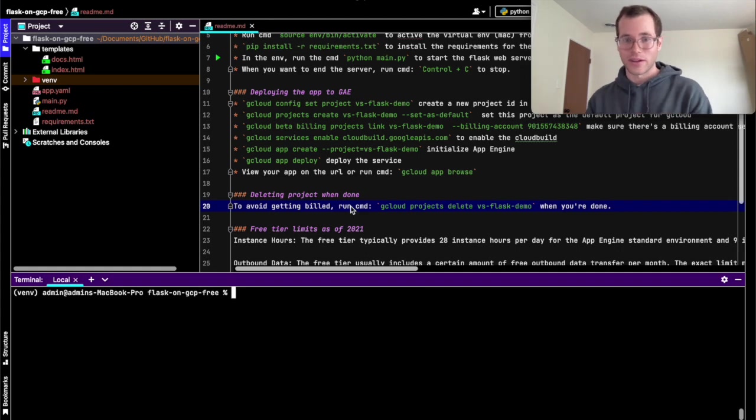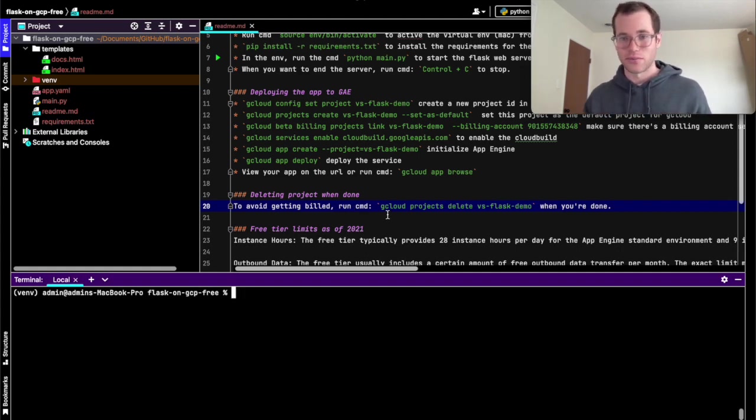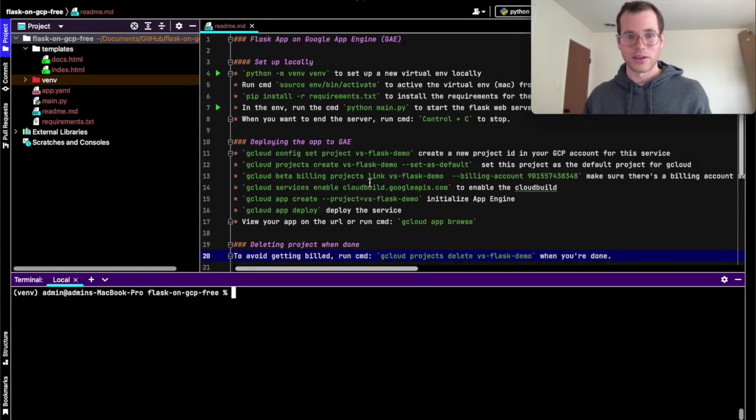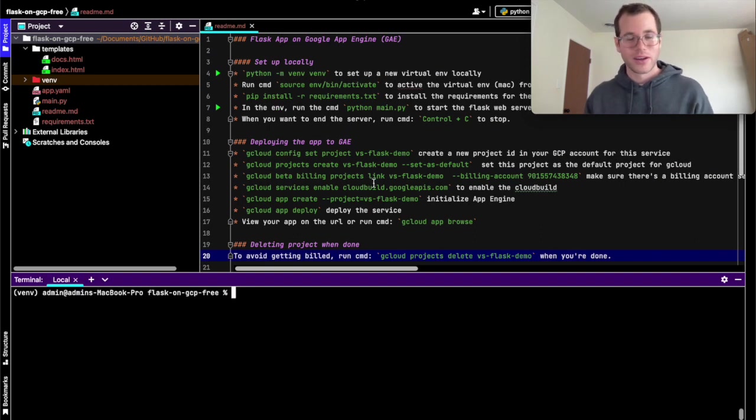So we're going to get started into how to do this. I'm going to provide all this code to you guys so you guys can fork it or clone it and do with it whatever you'd like, and we'll get started.